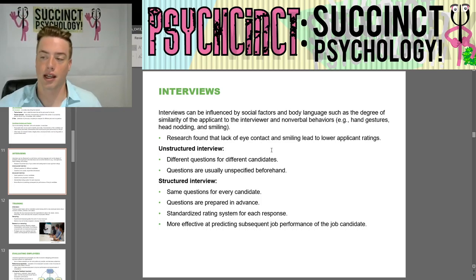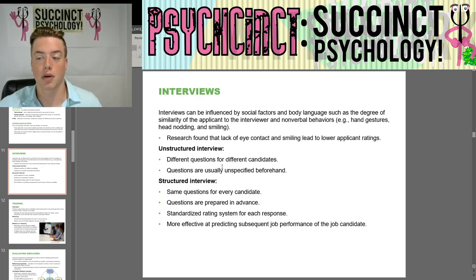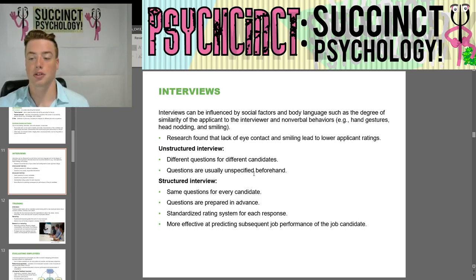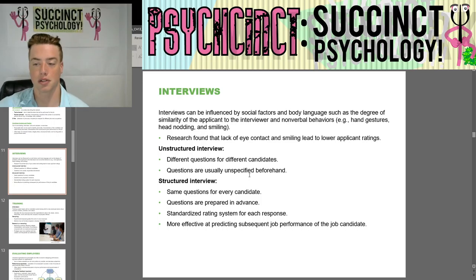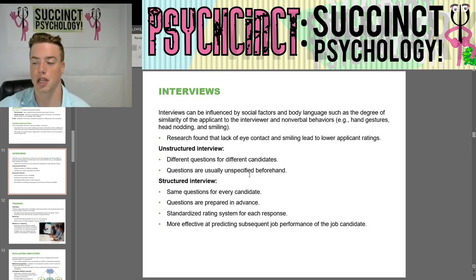Research found that lack of eye contact and smiling leads to lower applicant ratings. In an unstructured interview, different questions are asked of different candidates and are usually unspecified beforehand. A structured interview uses the same questions for every candidate, prepared in advance with a standardized rating system, and is more effective at predicting subsequent job performance.